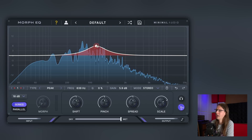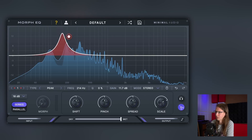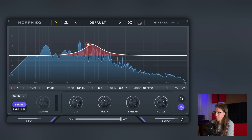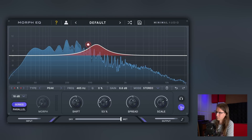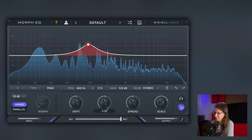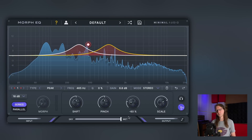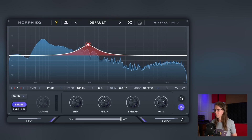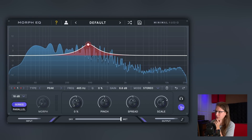Double click — that's cool. What's this? Shift. Okay. That's nice. So basically, shift and scale are frequency and gain selection, I think.